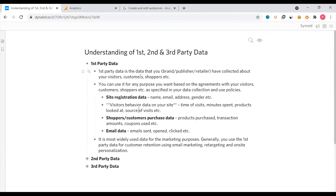First-party data is the data that you — as a brand, publisher, or retailer — have collected about your visitors, customers, or shoppers. You can use it for any purpose you want based on the agreements with your visitors, customers, or shoppers, as specified in your data collection and use policy.